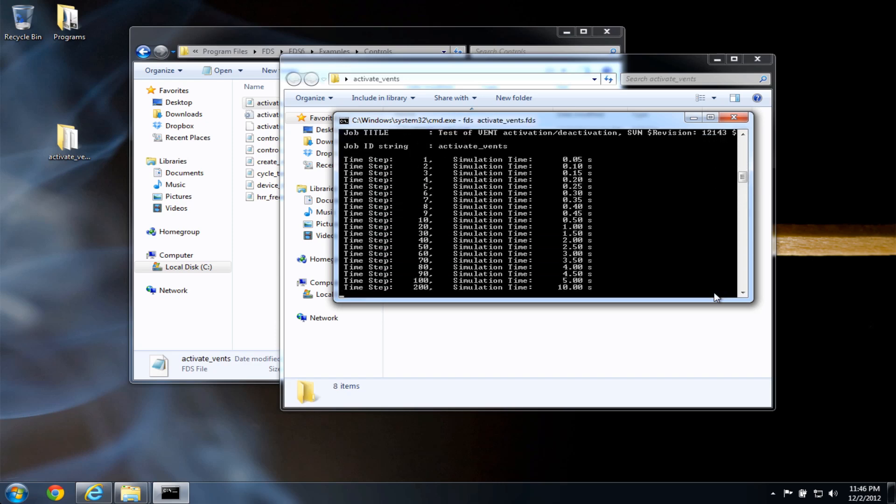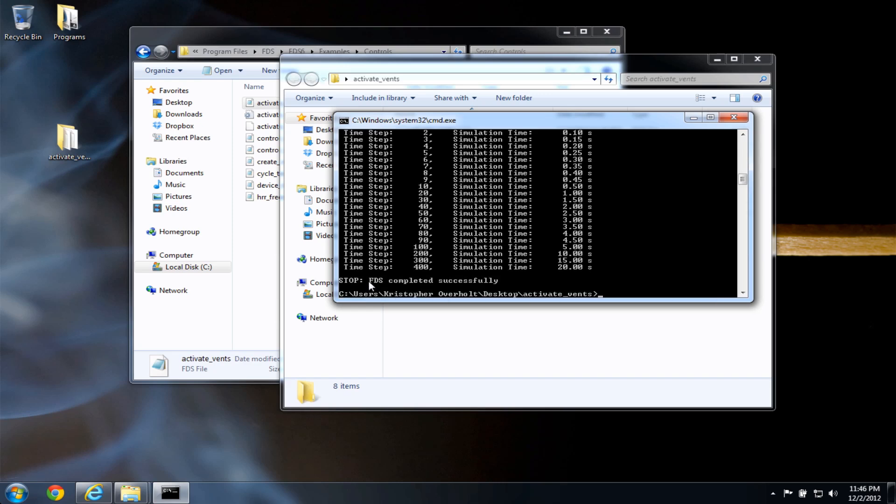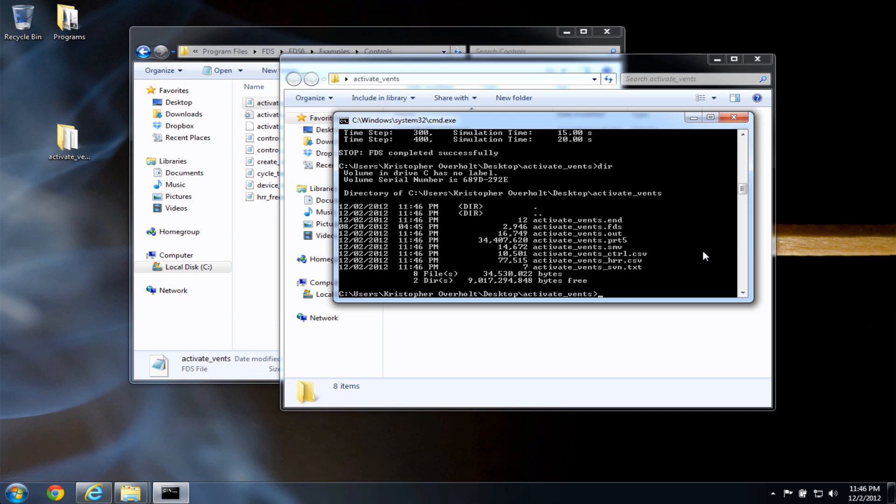fds will run that input file. And when it's done, I'll get a message like this, fds completed successfully. Now if I type dir to get a directory listing, press enter, I'll see that it's created some output files.